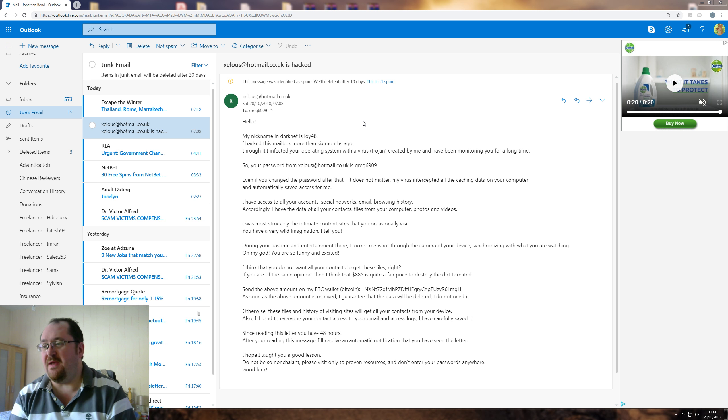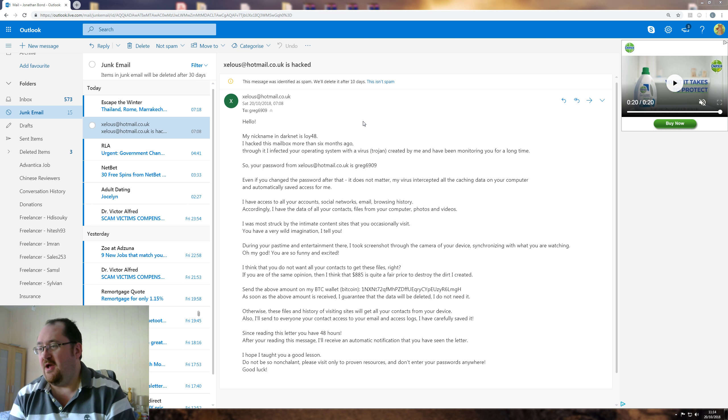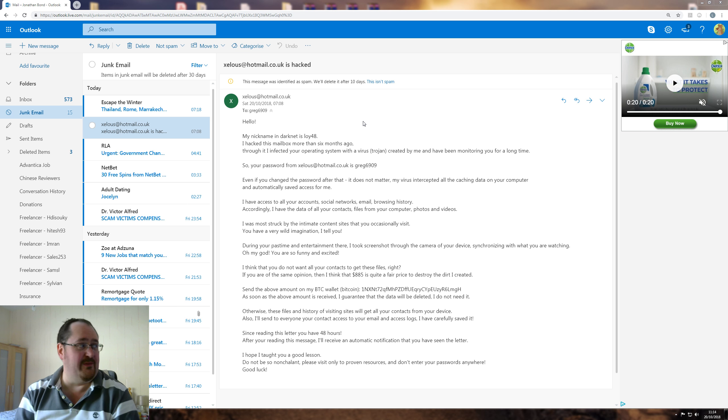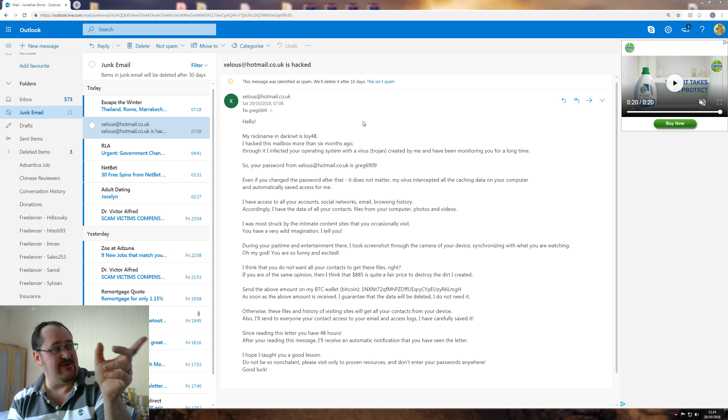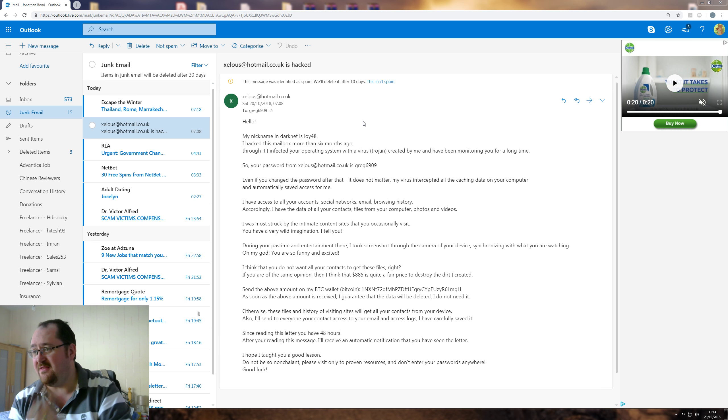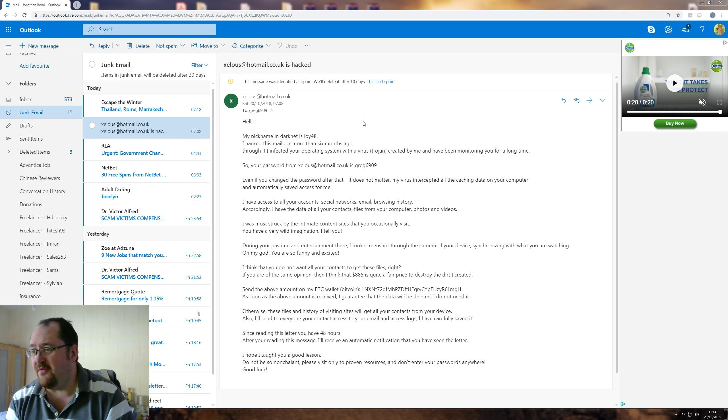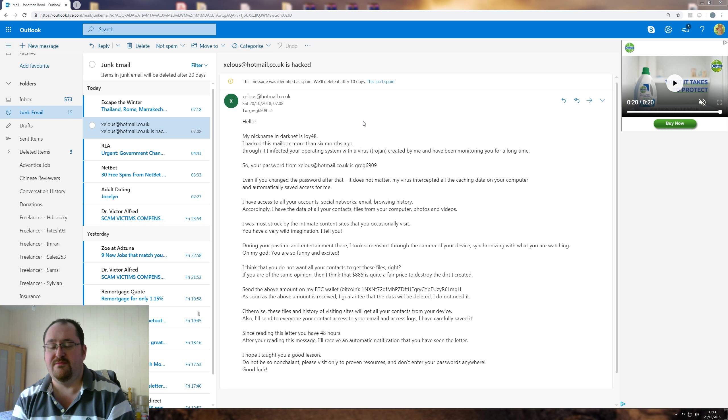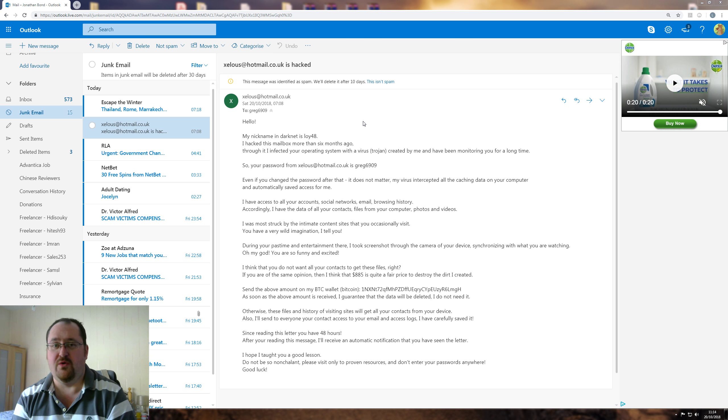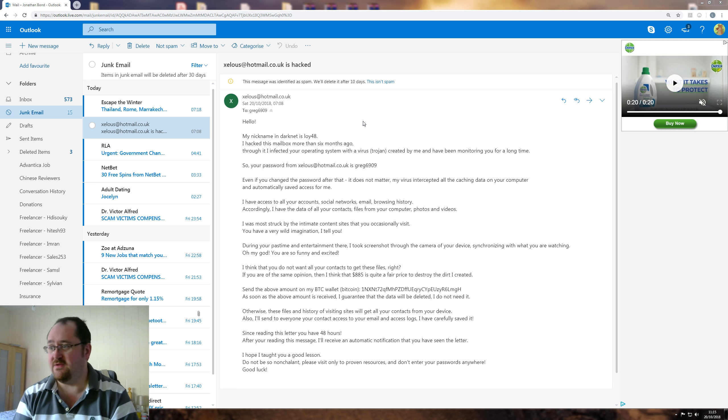Send the above amount to my BTC wallet, Bitcoin, all this random gobbledygook. But if you want to harass him, you can see there, folks. As soon as the above amount is received, I will guarantee that the data will be deleted. I do not need it. Do what you see fit with it, mate. I'm not interested.